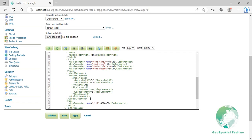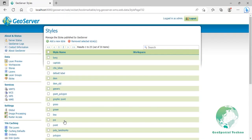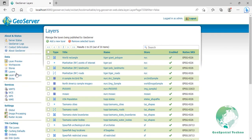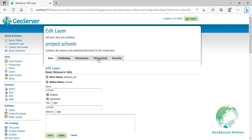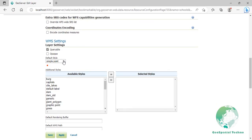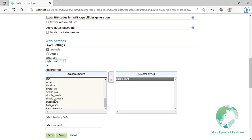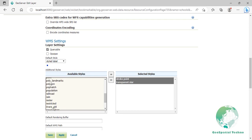The result is centered labels placed slightly above each point. Click on validate to check if you misspelled something. When it returns no errors, click on the save button. Navigate to the layers section and click on the schools layer. Then switch to the publishing tab and select style label as the default style. Also from the additional styles section, double click on the stroke point, transparent star, and graphic point styles to add them to the selected style box, then click on the save button.